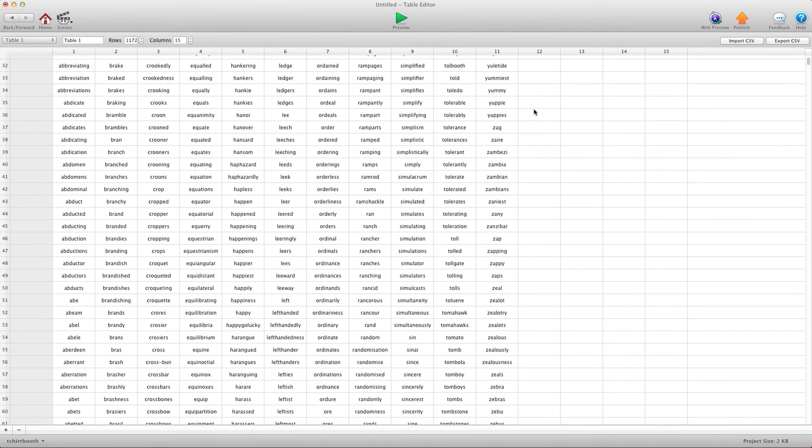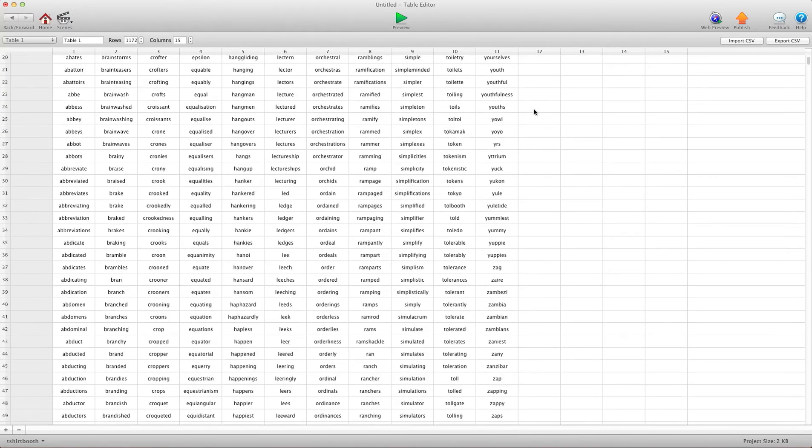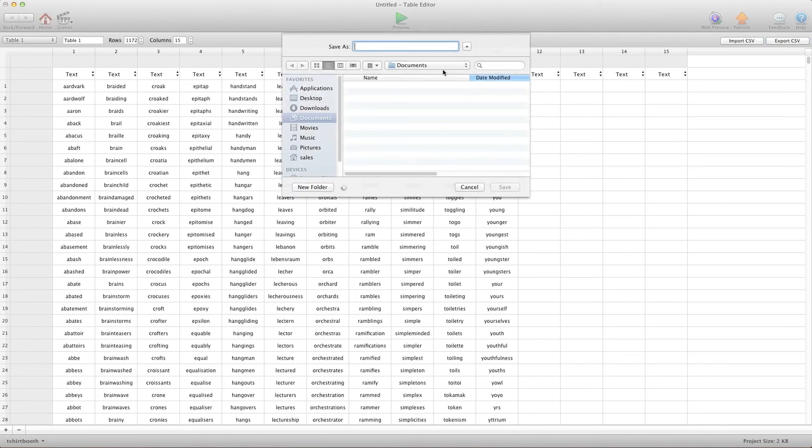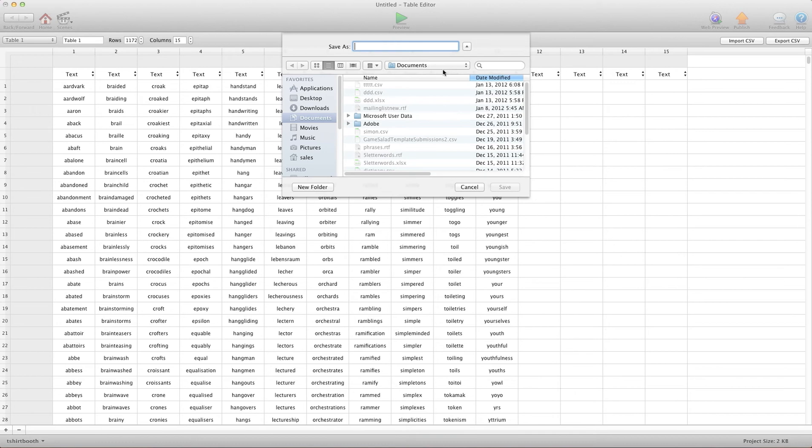Now you can do the same thing for export. Once you have a table that you've made in GameSalad, you can hit export and save this as dictionary.csv. You don't have to put the .csv extension, it'll automatically do it. I'll hit save.